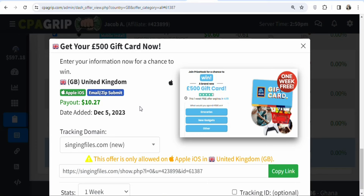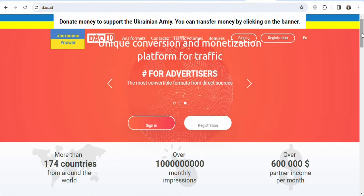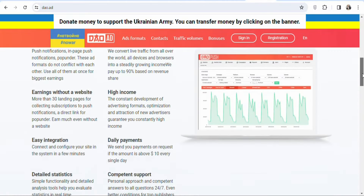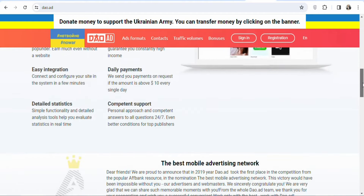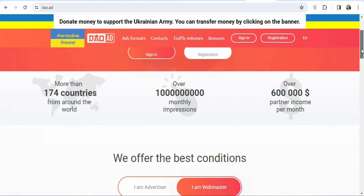You can use free traffic sources to promote your link — I've shown many on my YouTube channel. You can also use paid traffic sources. The paid traffic source we're using today is Dao.ads, one of the best for promoting offers in the United Kingdom because this website is UK-based and has one of the cheapest traffic sources you can buy.